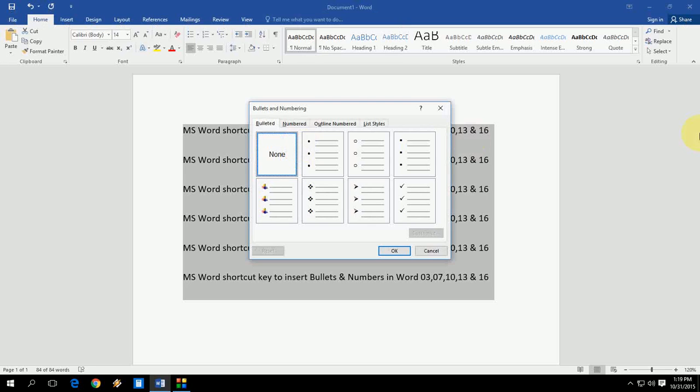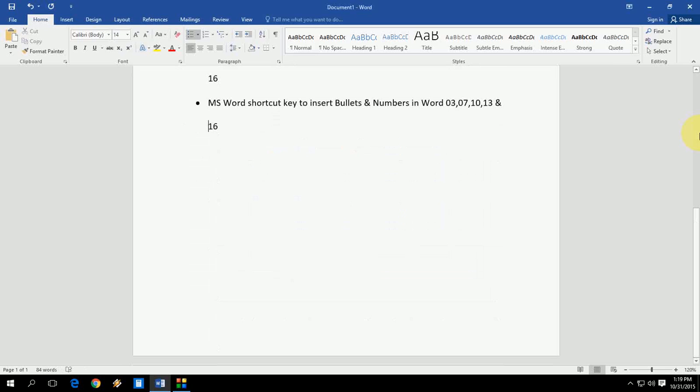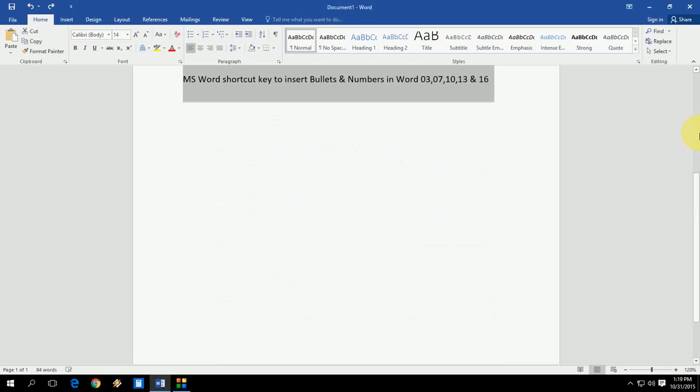And just navigate your favorite bullets using arrow keys, left-right arrow keys like this, and hit enter. That's it. As you can see here, the bullet is applied.